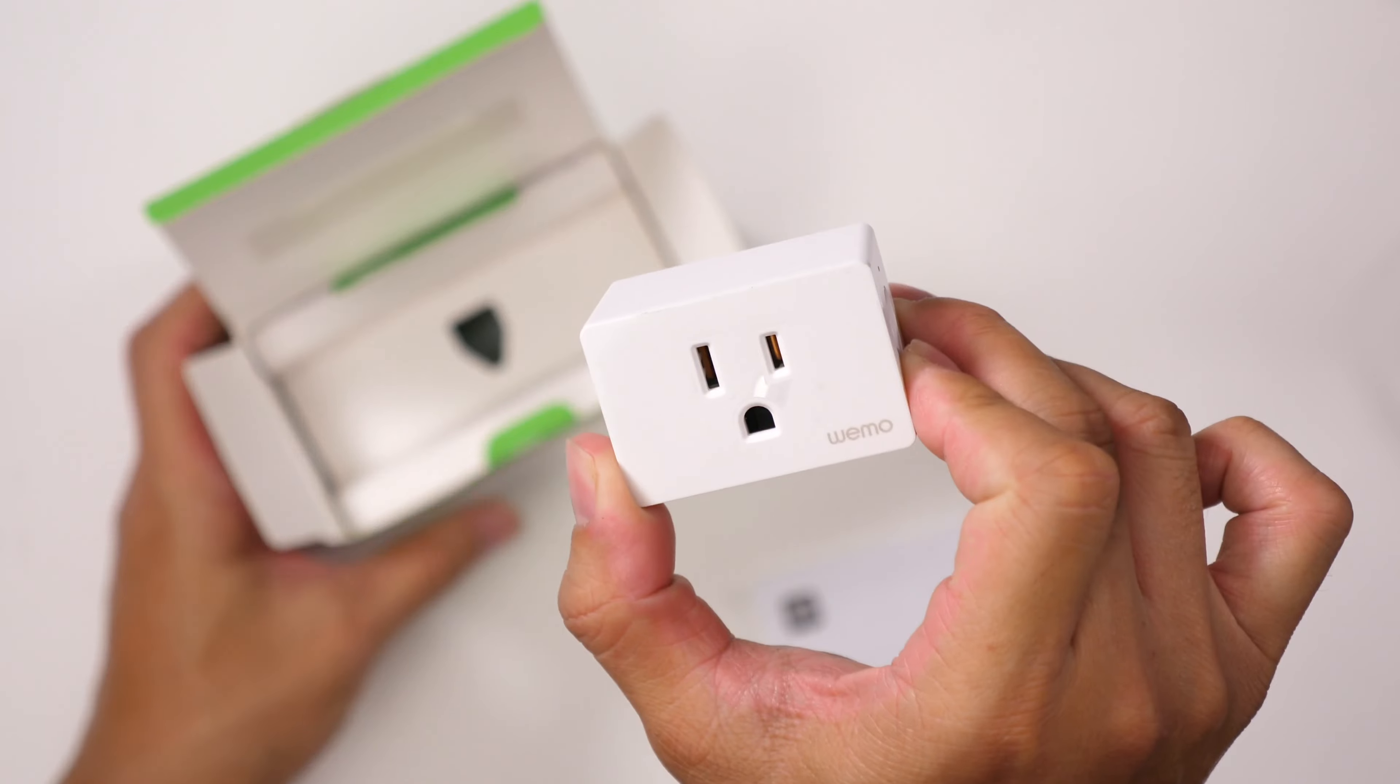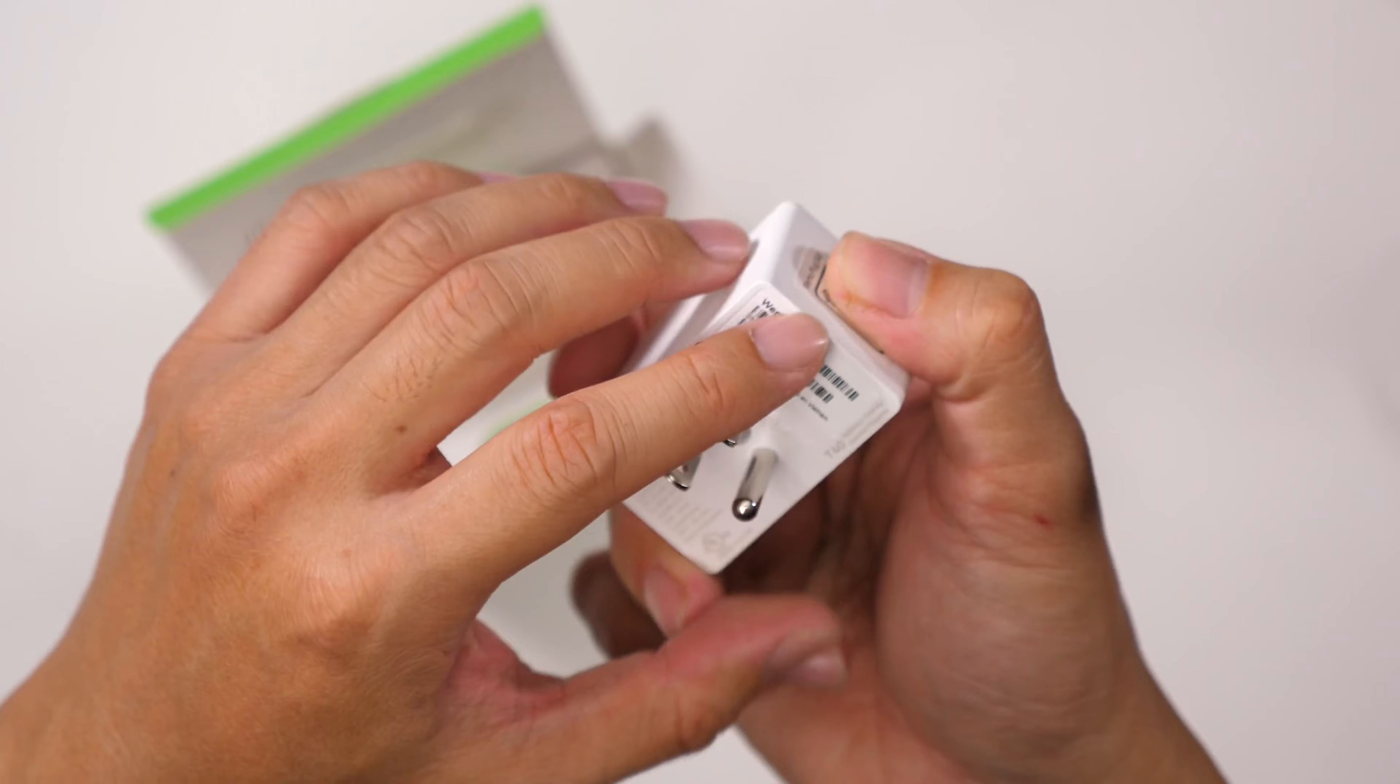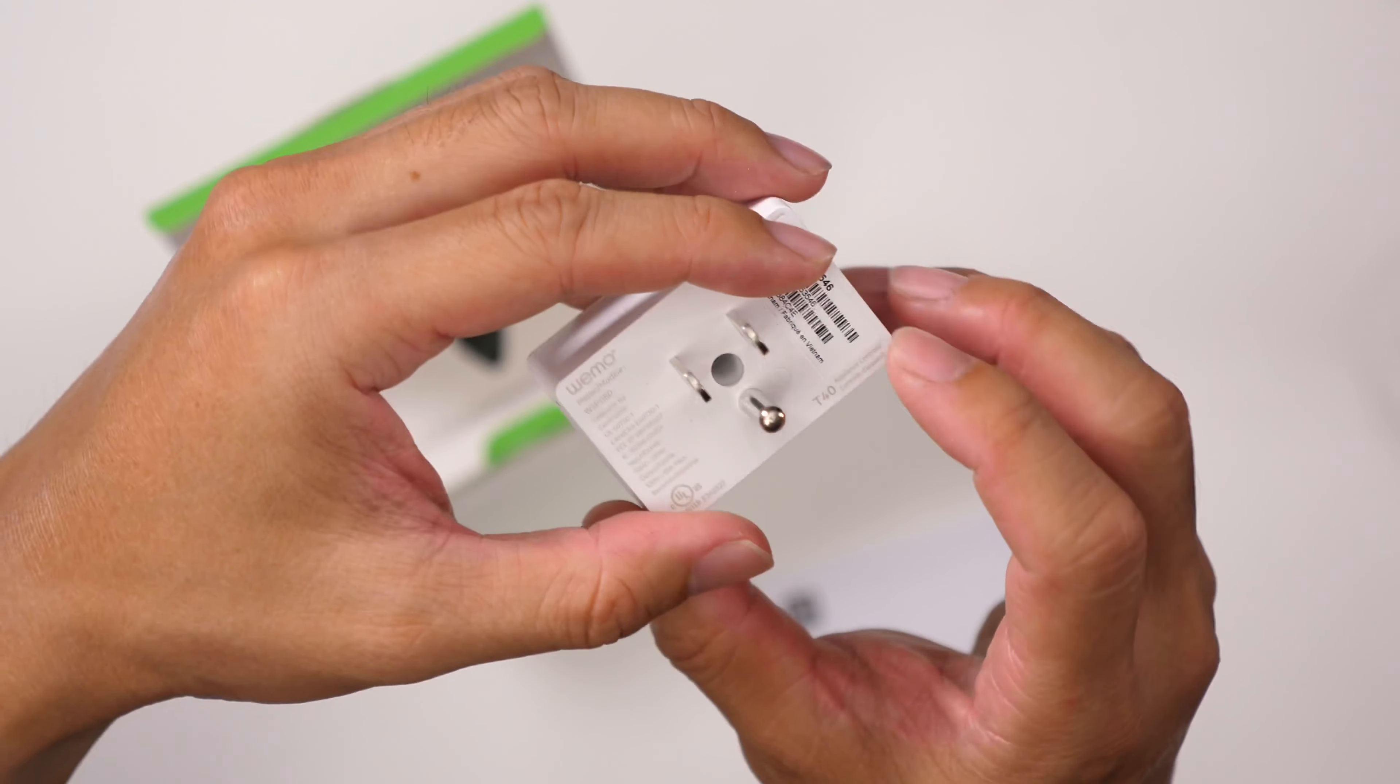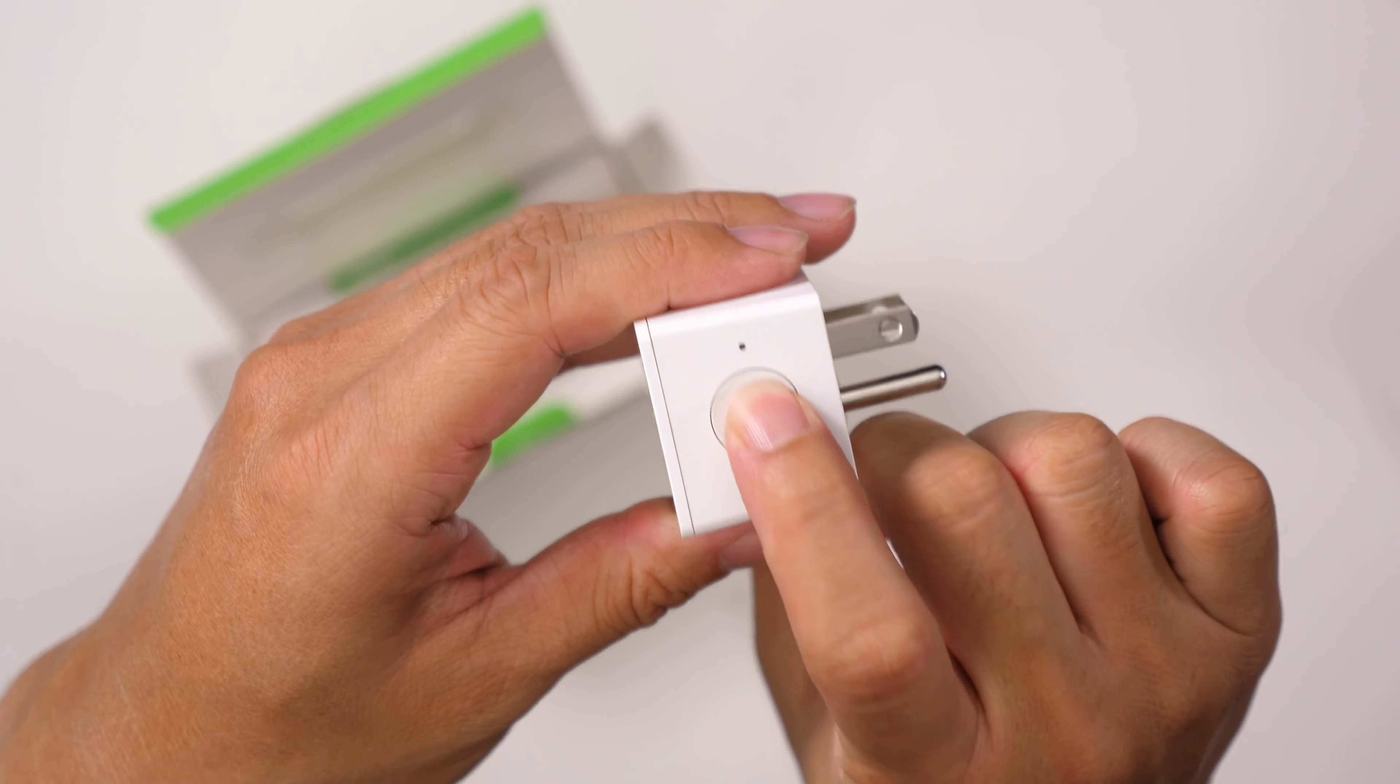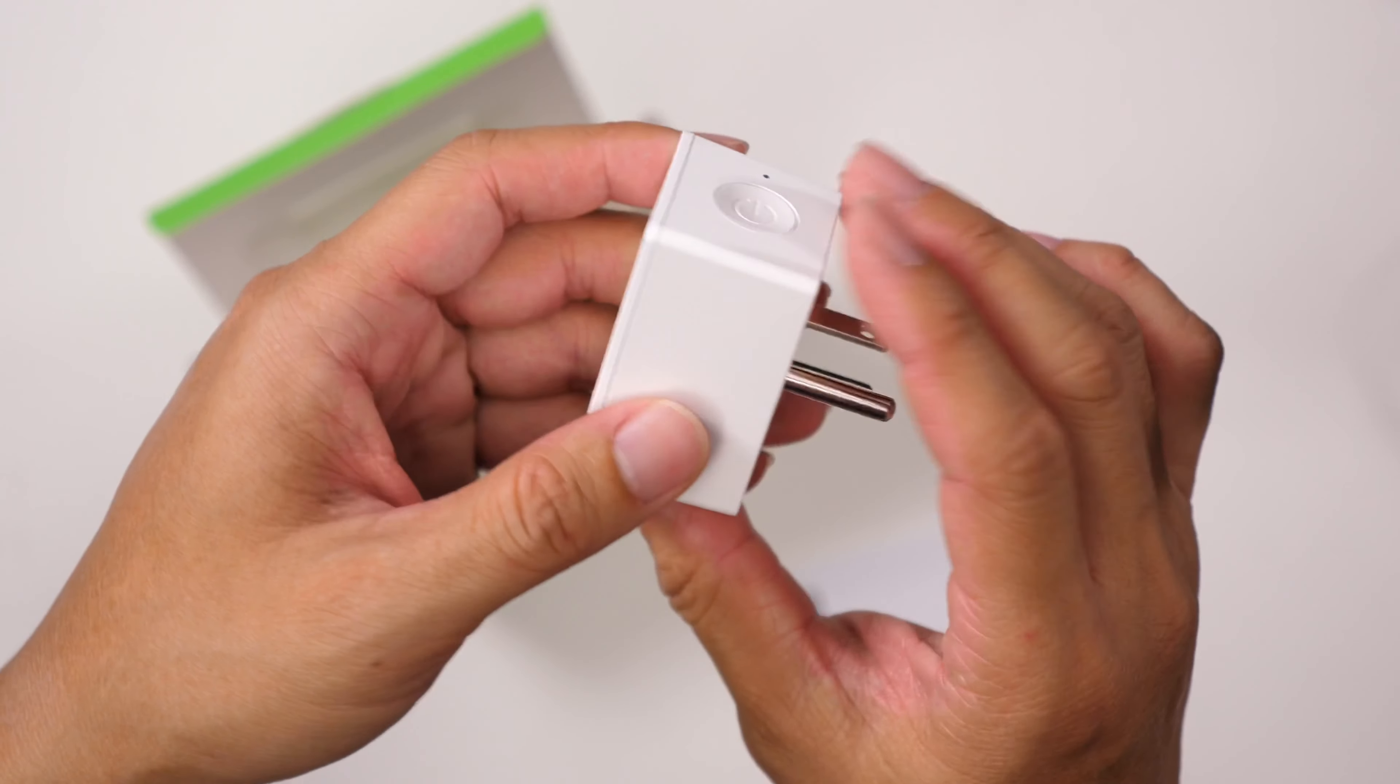Let's see the plug here. It's got a setup code here, has the information back there, it also has a button on the side here, it's a power button to turn it on and off manually.